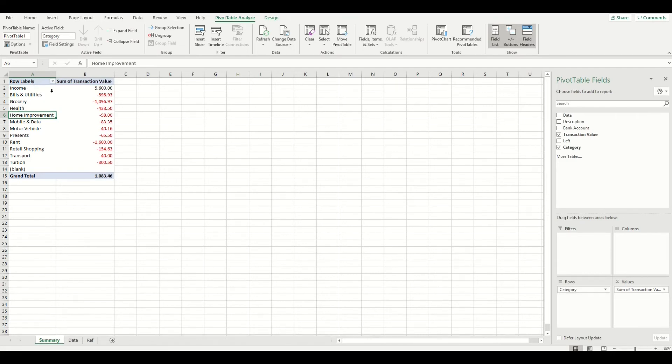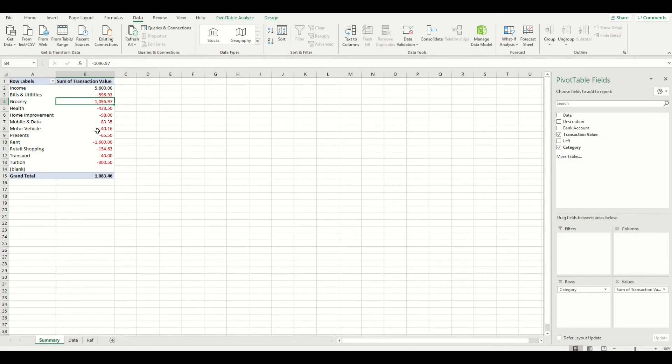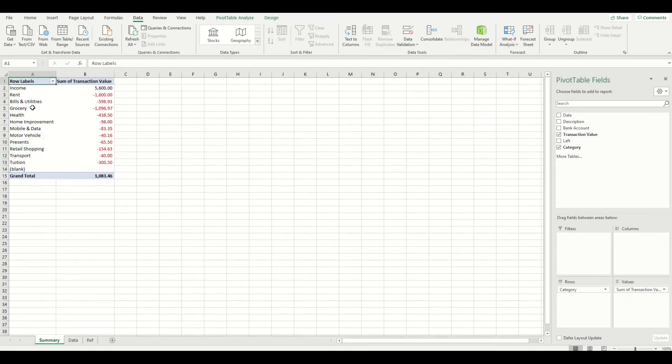Now I also like to see the highest expense to the lowest. So I'm going to move the highest amount, which for most people is going to be the rental living costs or home loan repayments, followed usually by food and groceries, then bills, utilities, and so forth.